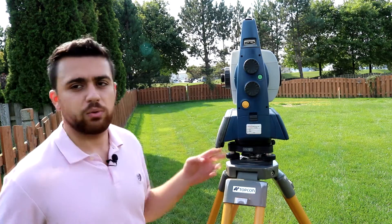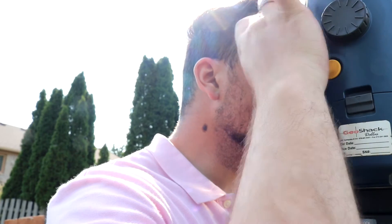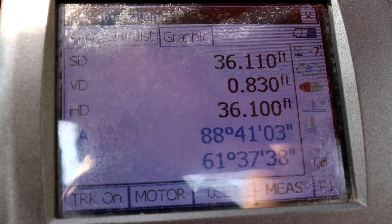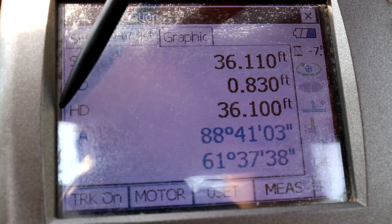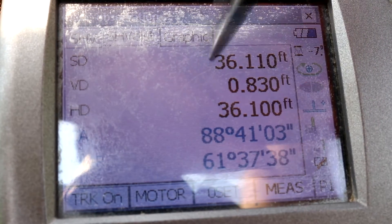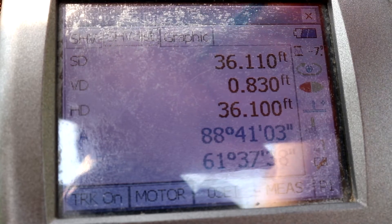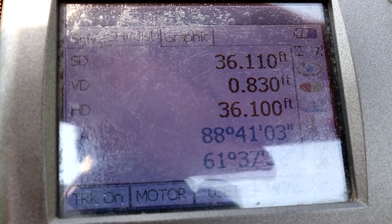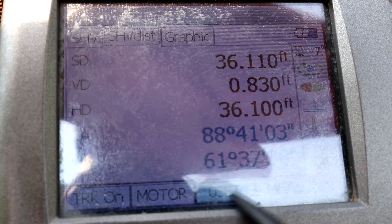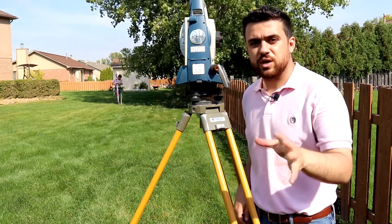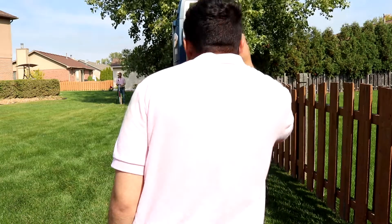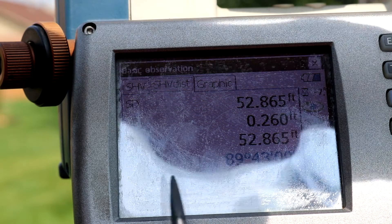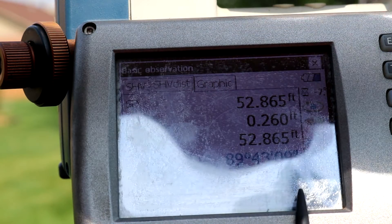We're going to start out by back sighting our reference point, and that looks to be good. In the resection video I kept referring to the slope distance — you actually need to be recording the horizontal distance, which is the bottom one, since the slope distance accounts for elevation and we're not measuring elevation right now. So make sure you record the HD horizontal distance. Since this is our first point and we're back sighting it, we're going to go ahead and set zero. Now we're going to be taking a foresight on point green. Our distance is 52.865 feet and the horizontal angle is 67 degrees, 11 minutes and 46 seconds.